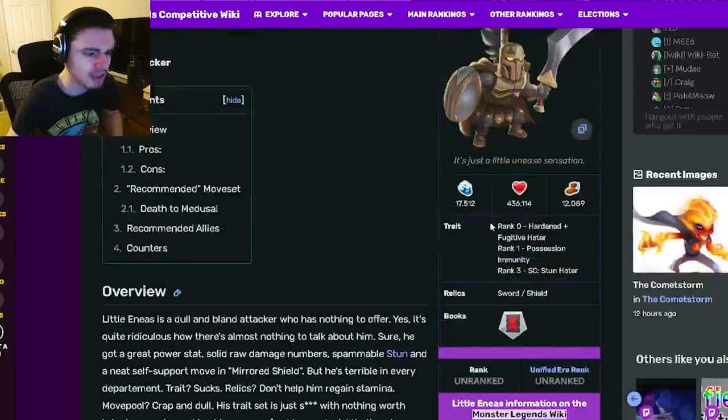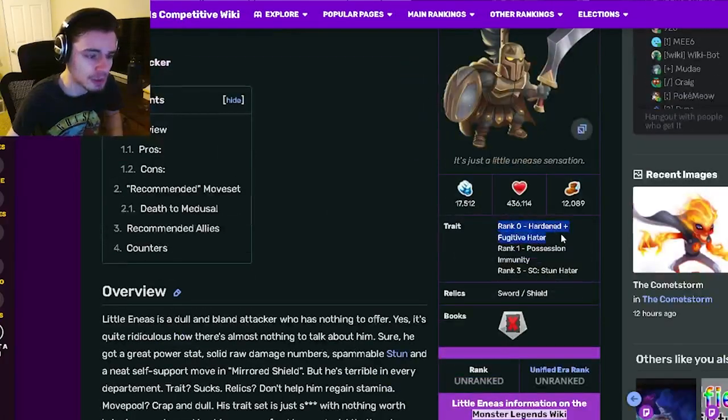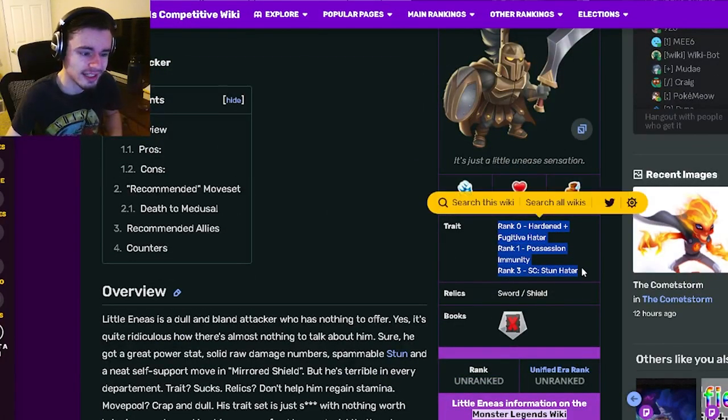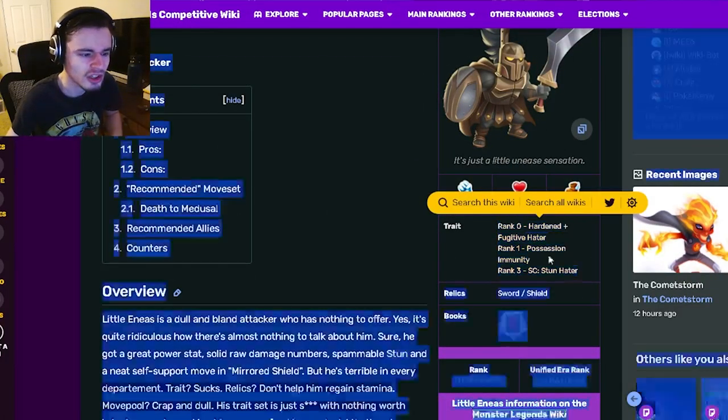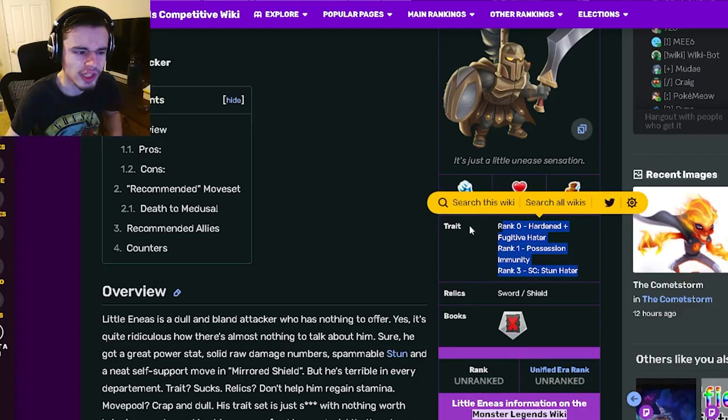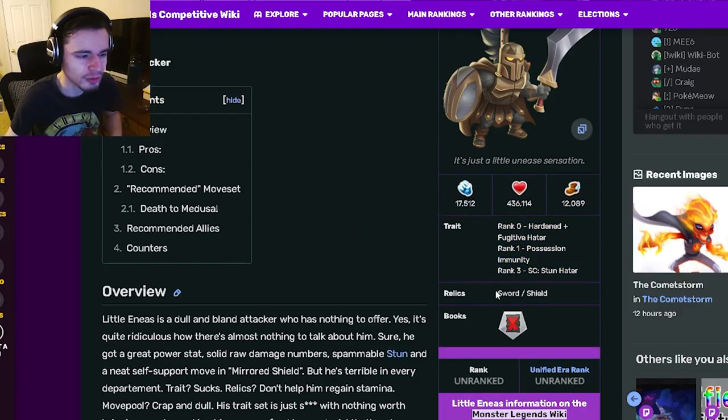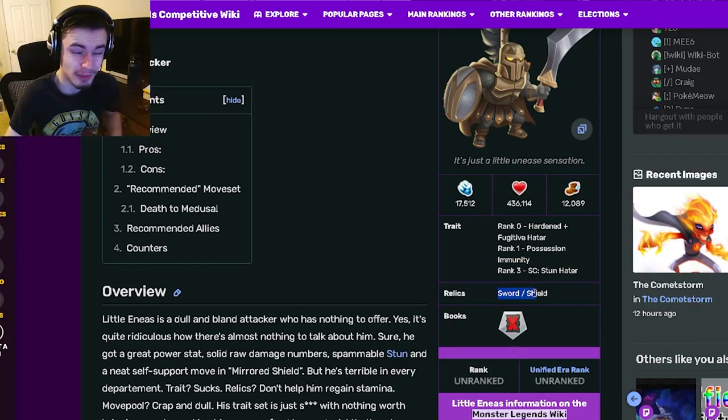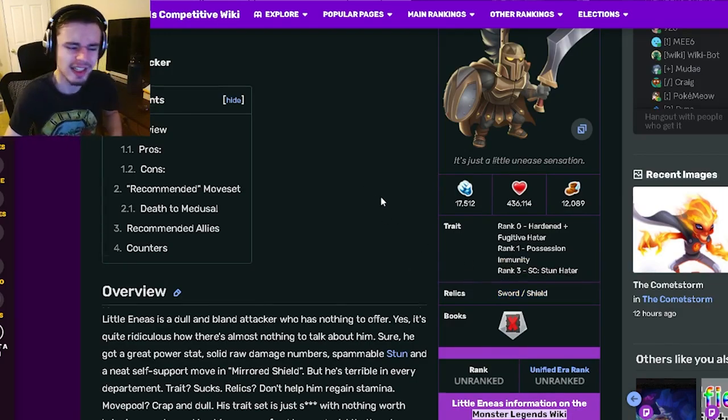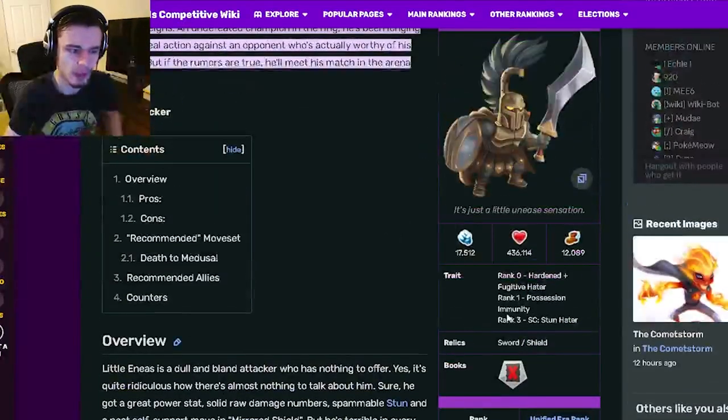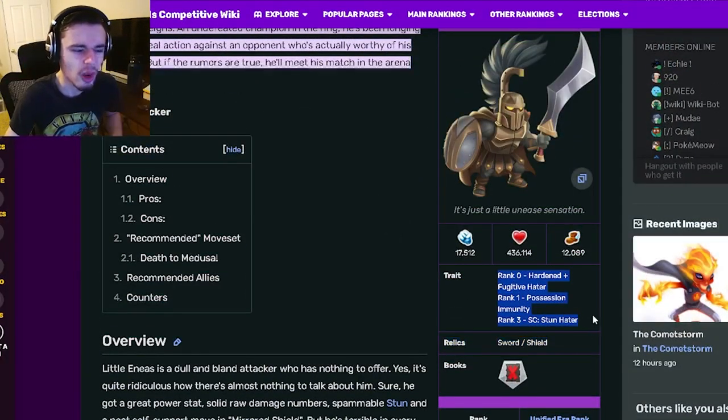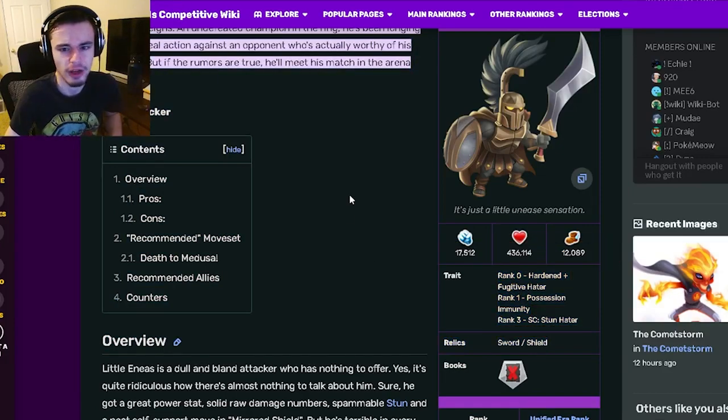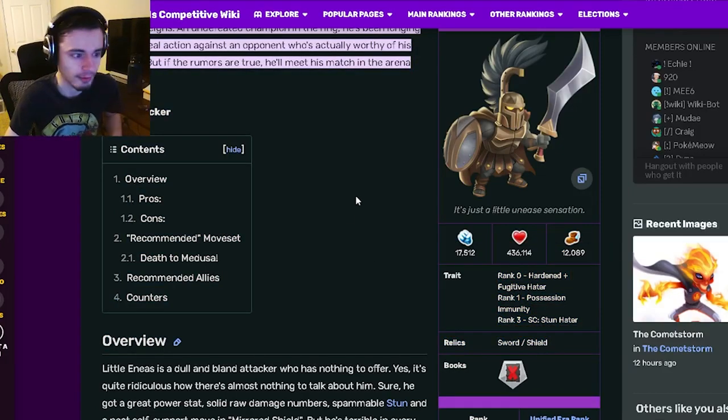So Little Eneas is an attacker and its traits are hardened and fugitive hater and then possession immunity and stun hater. All of those traits are just really bad. And then the relics are sword and shield which are okay, but they don't give stamina, so that is kind of a problem. Just all of this up here has a lot of flaws.